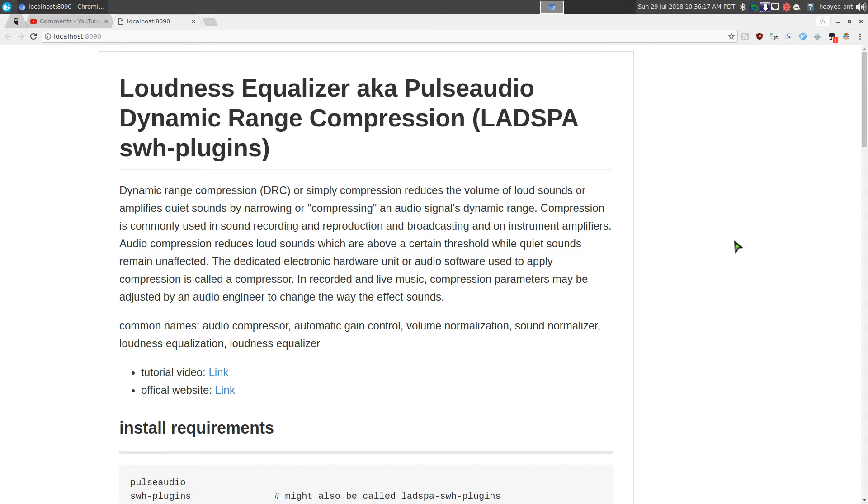Alright, this one's going to be an update on PulseAudio dynamic range compression, aka loudness equalizer, aka volume normalizer. There are different names for it, but if you watched my first video where I did an explanation of it, you know it does a better job. Just to recap, basically if you ever watch a movie, at certain times it's going to be really loud or really low, and this will average it out.